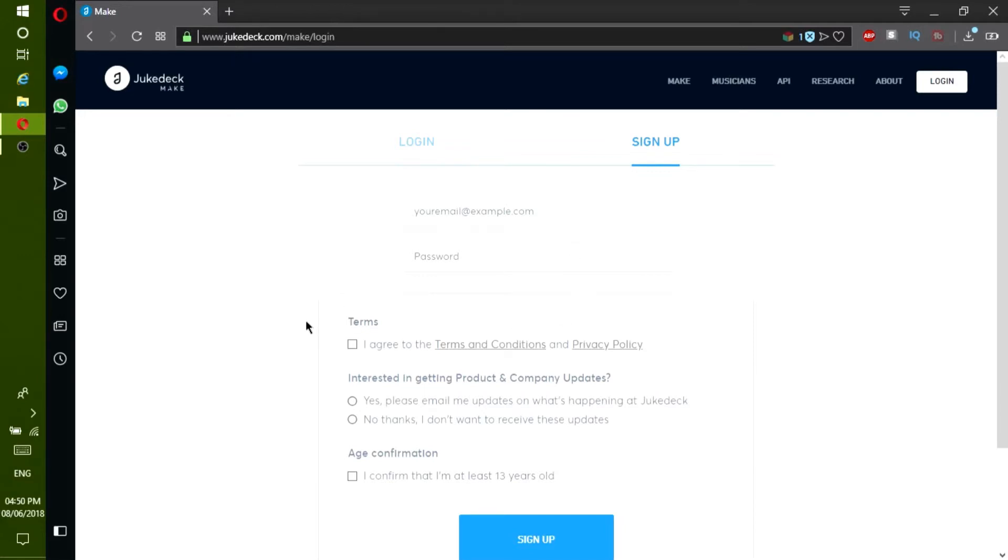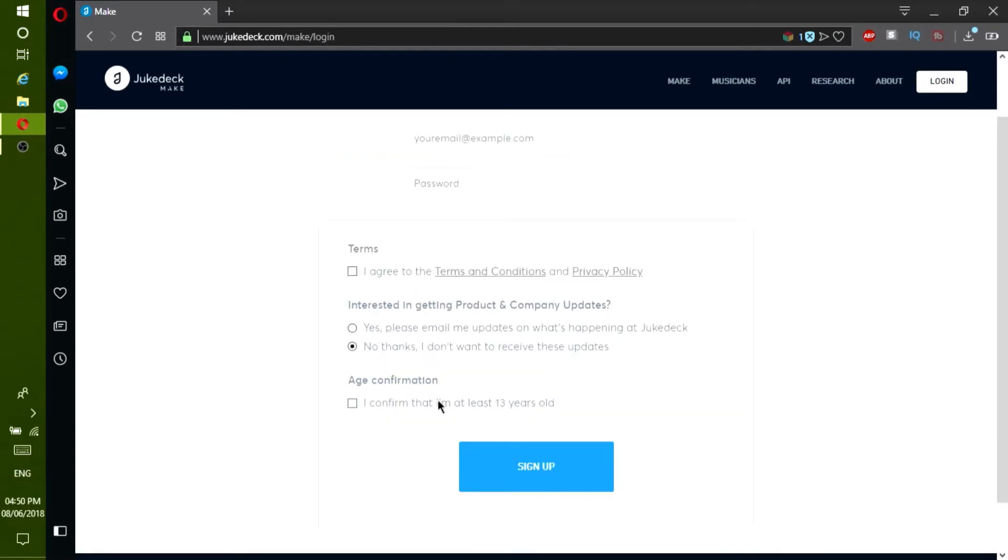Then check the Terms of Service box and then answer this question. Lastly, check this box. Then press the Sign Up button.